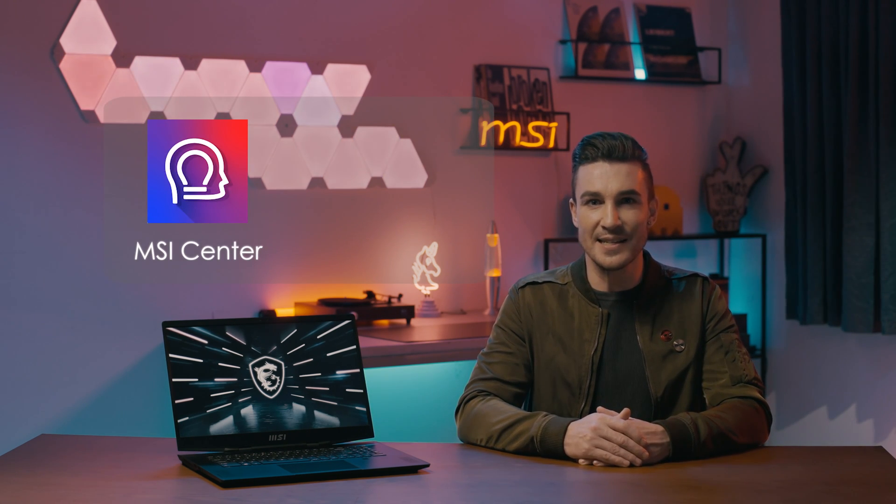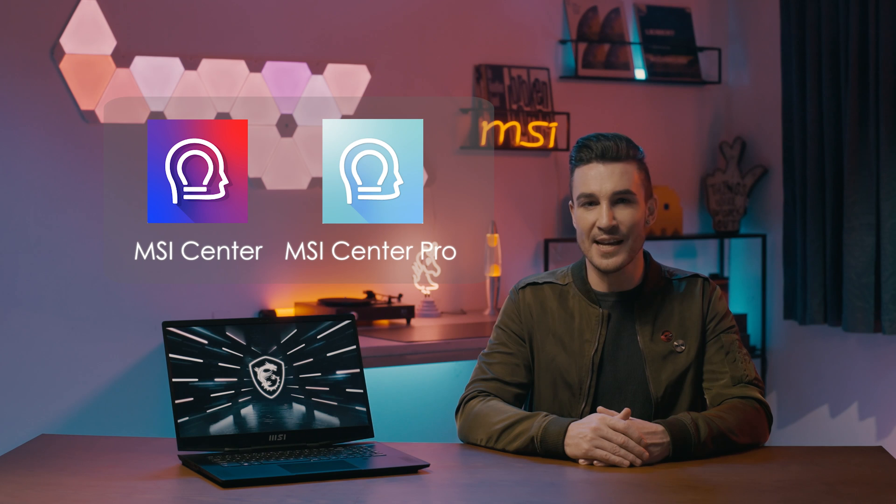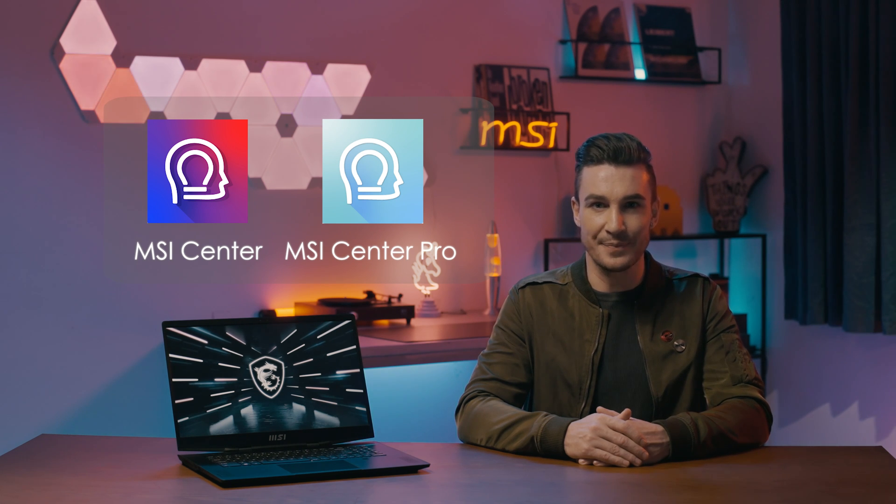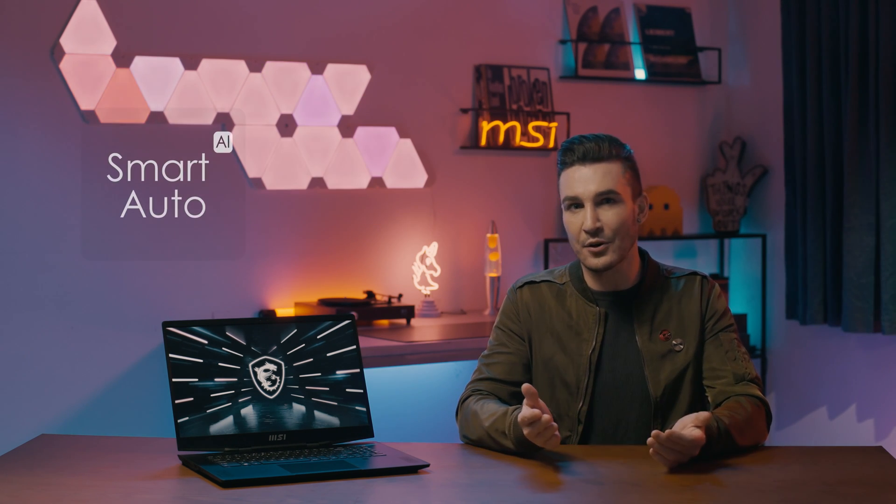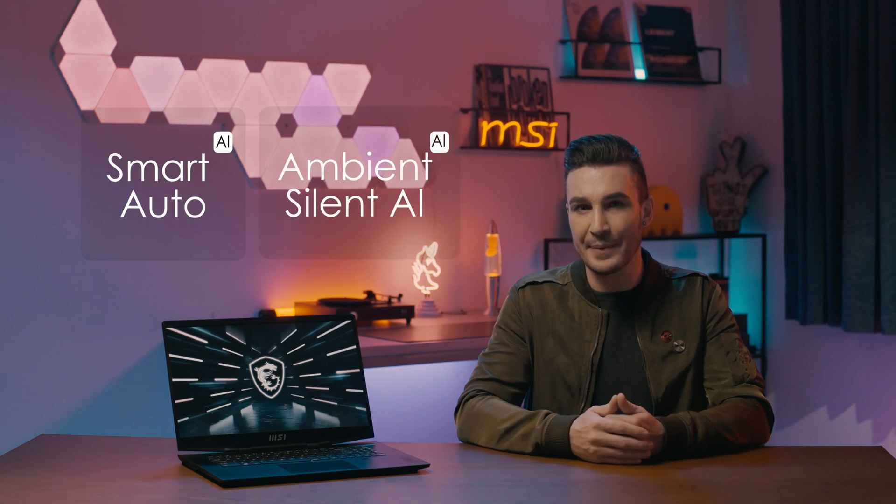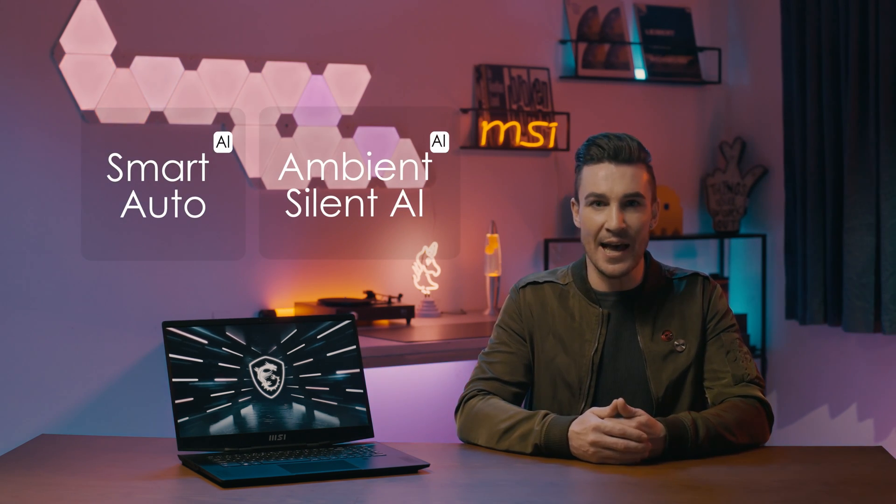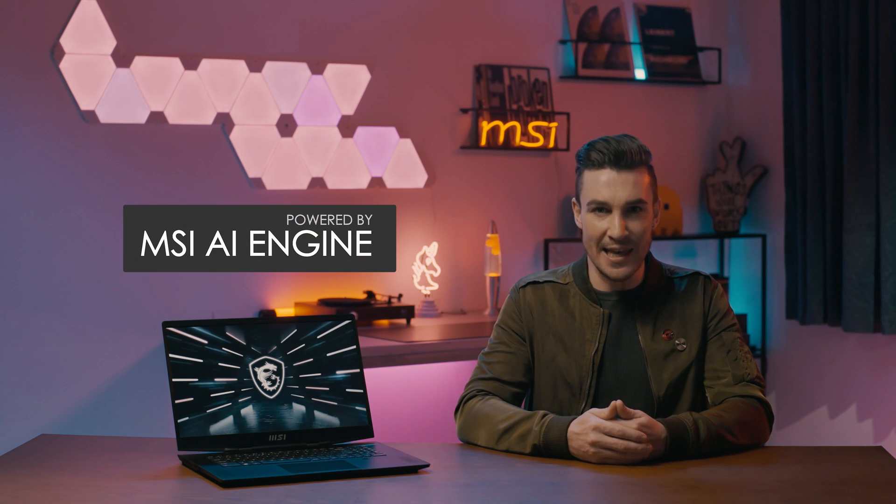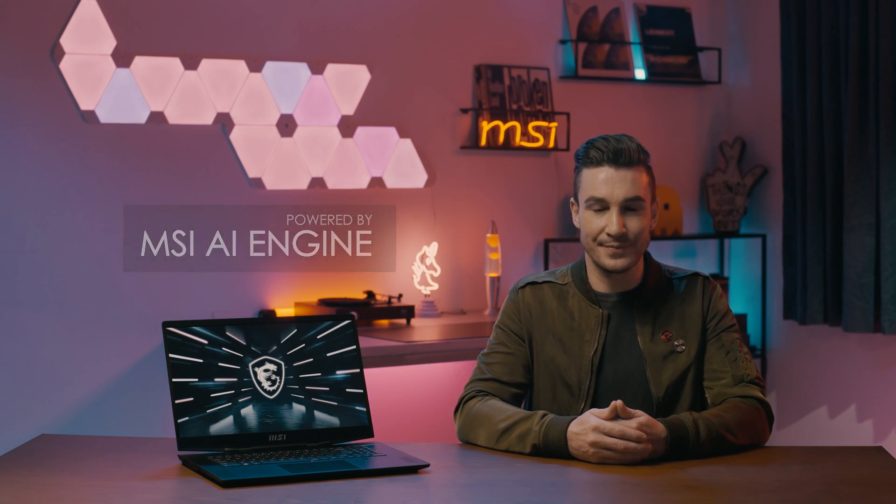Today I'm going to talk about MSI Center and MSI Center Pro's brand new functions, Smart Auto and Ambient Silent AI, which are powered by MSI AI Engine.